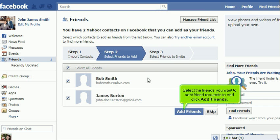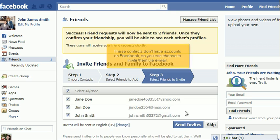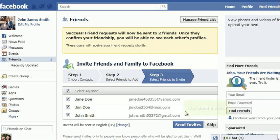Select the friends you want to send friend requests to and click Add Friends. These contacts don't have accounts on Facebook, so you can choose to invite them via email. Click Send Invites.